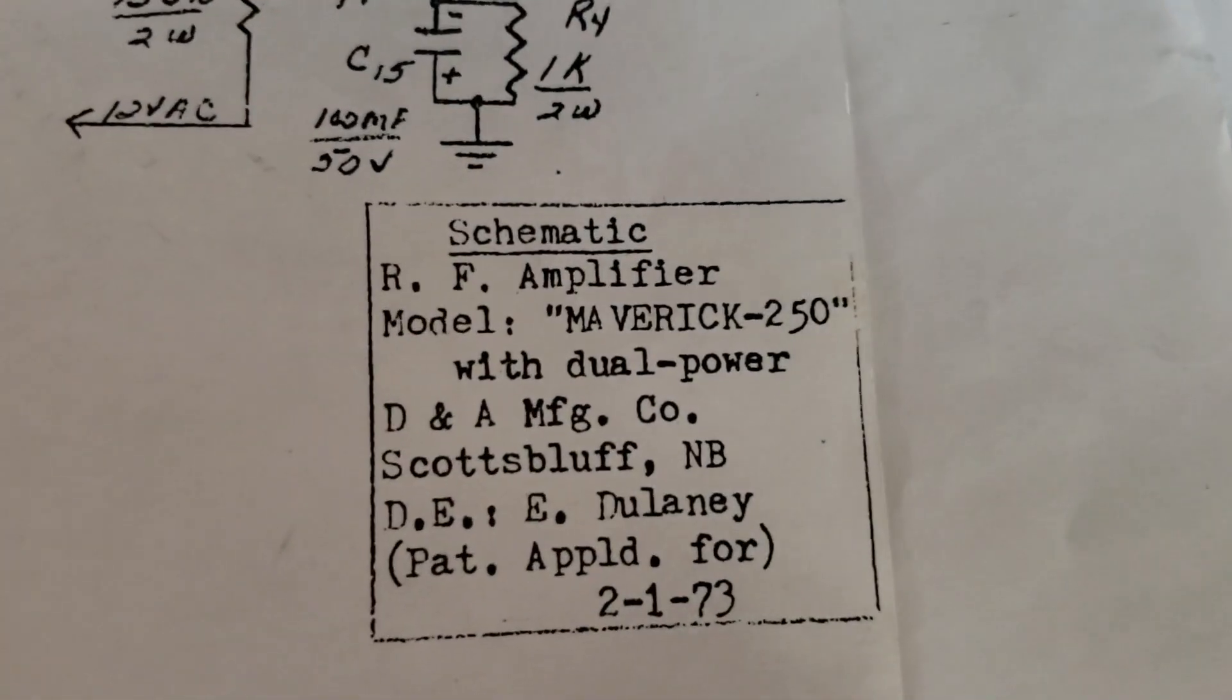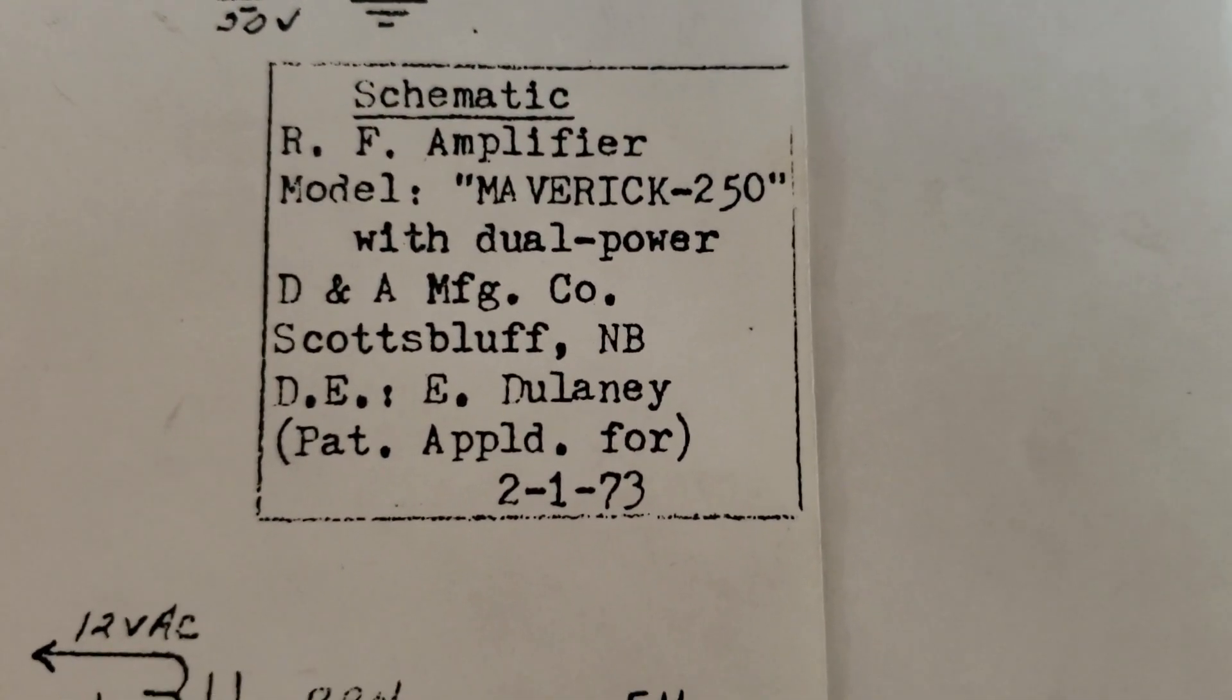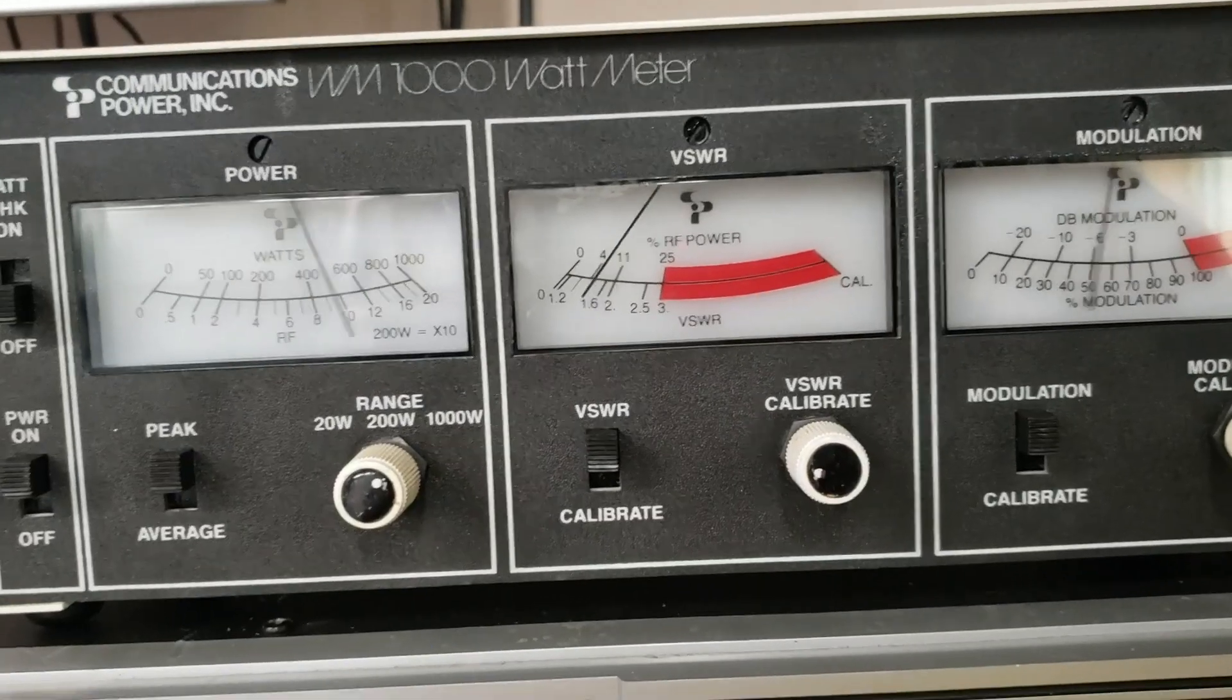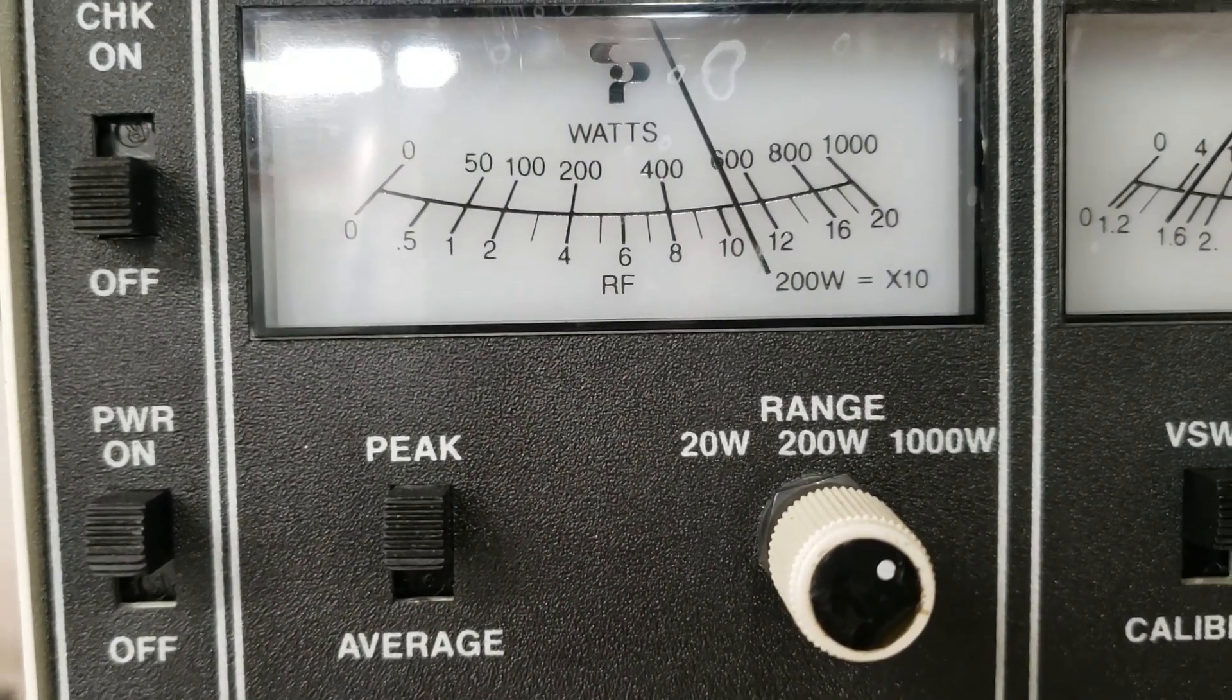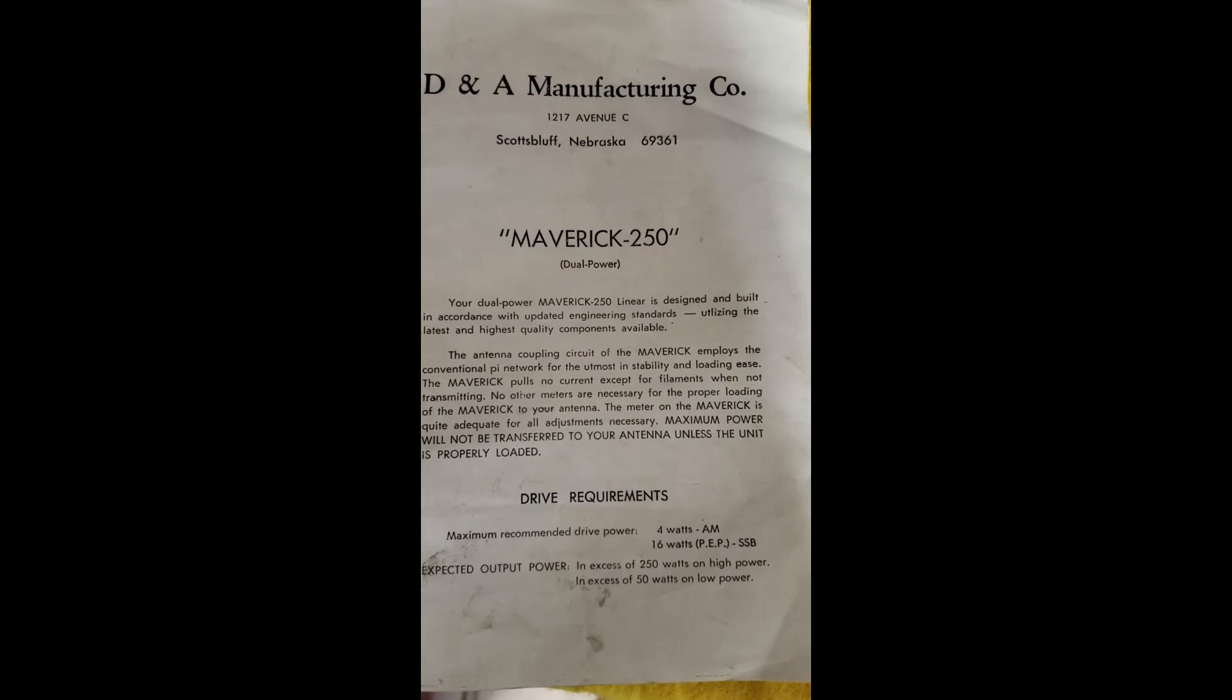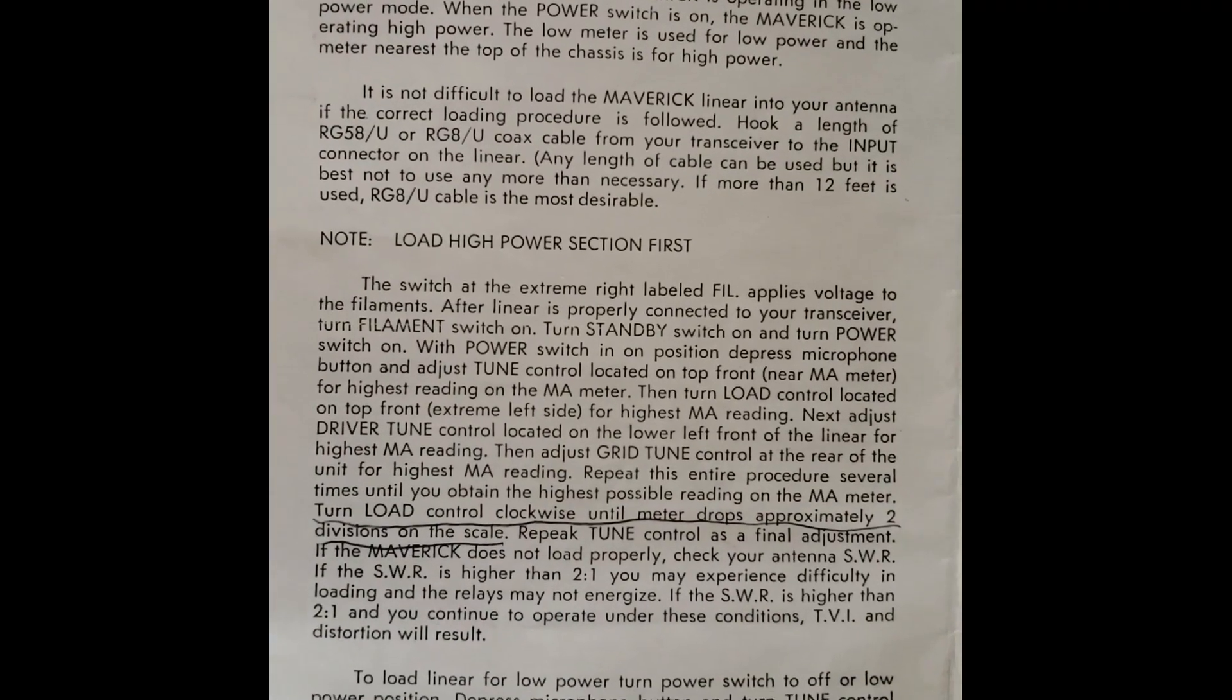We'll talk with you all soon. Be very nice. The Maverick 250 with dual power by DNA Manufacturing Company out of Scotts Bluff, Nebraska, circa February 1st, 1973. We're gone, bye bye. Check it out, the Maverick 250 out of DNA, 1972, rocking the glass baby. Right, right next to, oh here so.